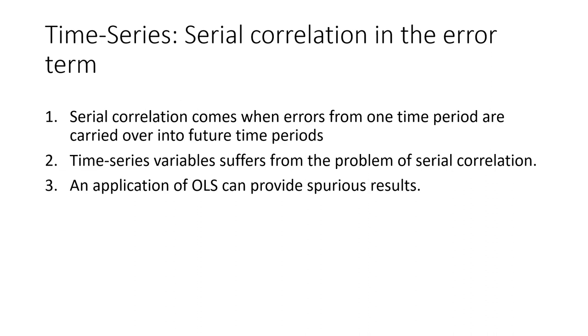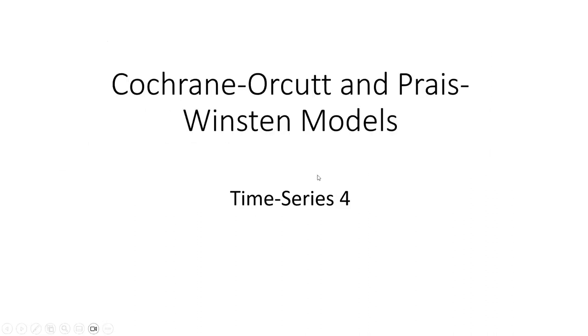Now, how to estimate a dataset applying the Cochrane-Orcutt and Prais-Winsten model in time series data setting, I'm going to explain in this video.